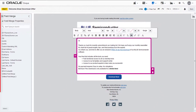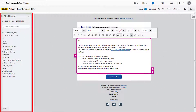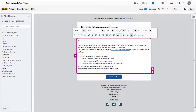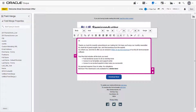The field merge property is open. Choose from the available field merges, or search for any on your instance, and then double click or click select to add it to your email. We'll be using the first name field merge.